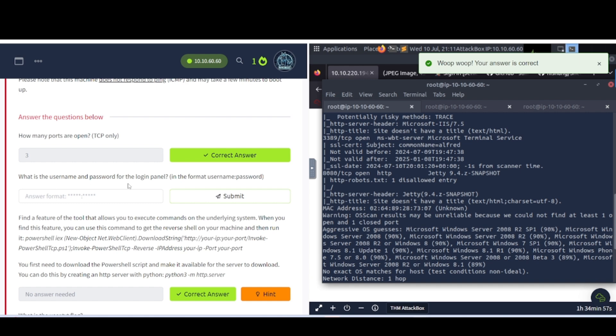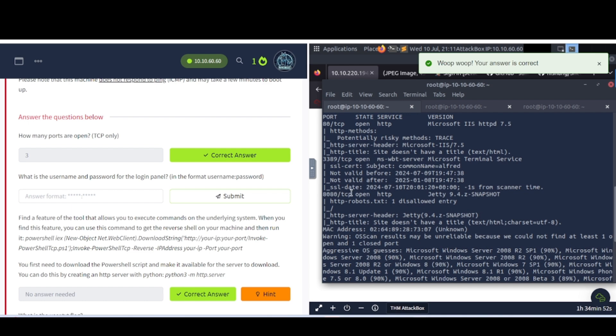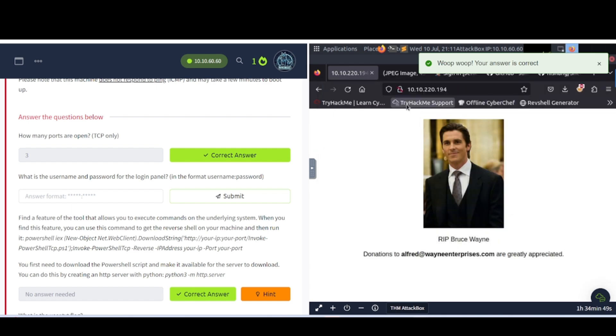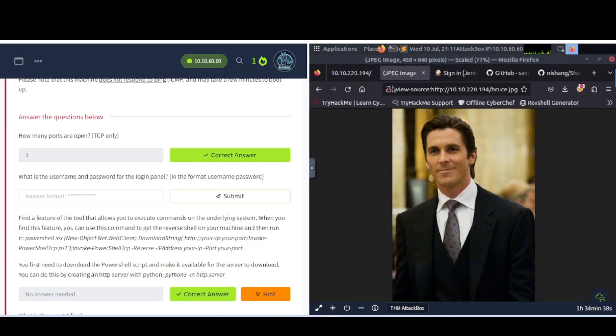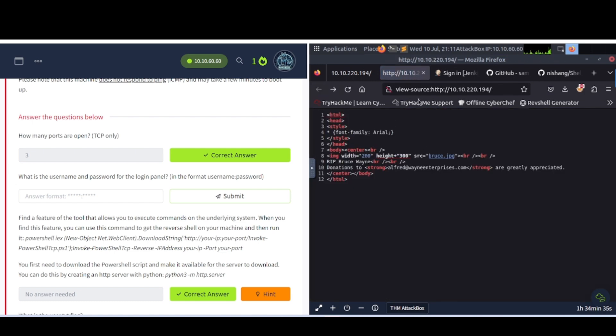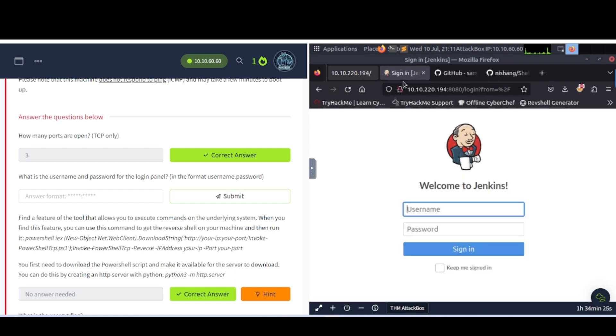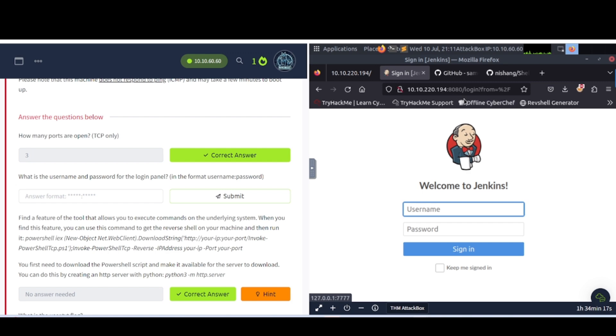What is the username and password for the login panel? First off, you have to find the login panel. As you can see here, there's a web server running on port 8080. So what you can do is you can type in the IP address and then a colon and then the port you want to take a look at. And since there's a web server running on port 8080, that's what I typed in there. And it took me to this login page for Jenkins.